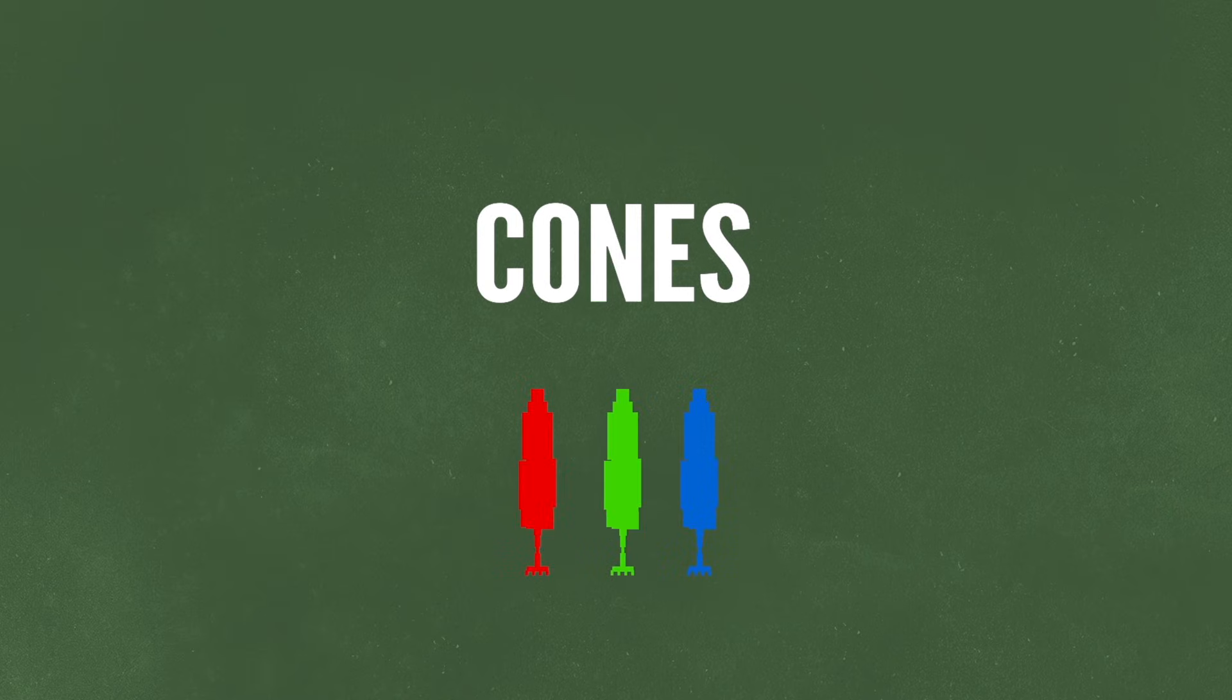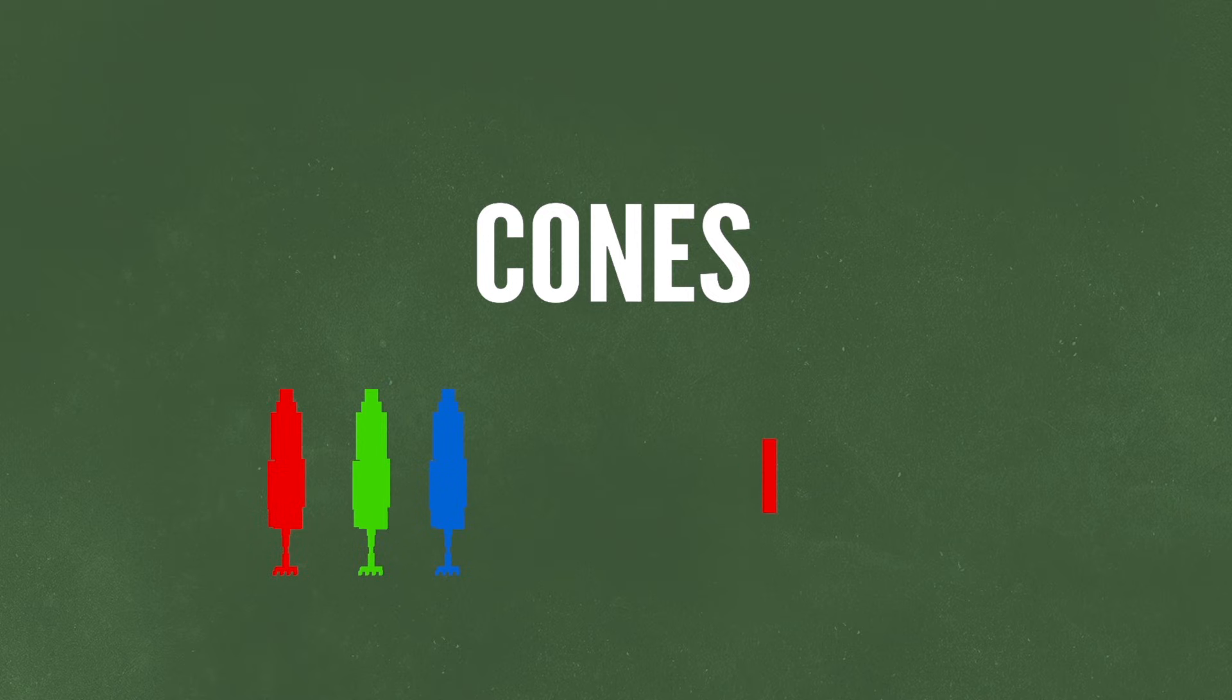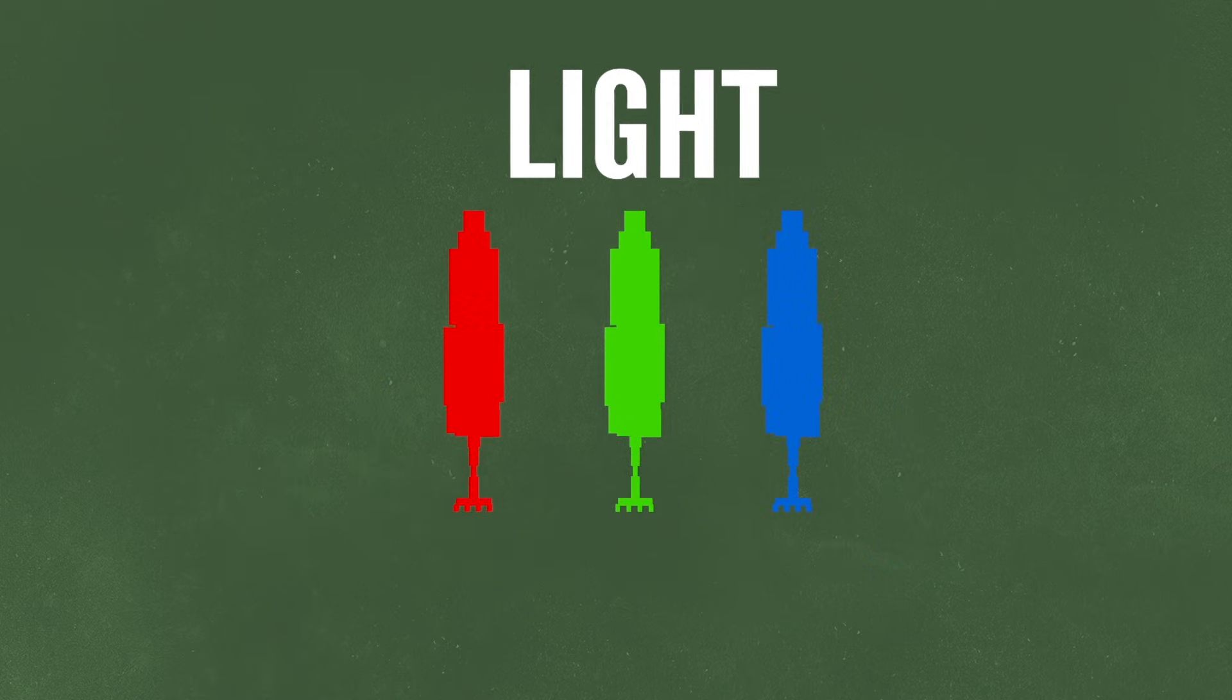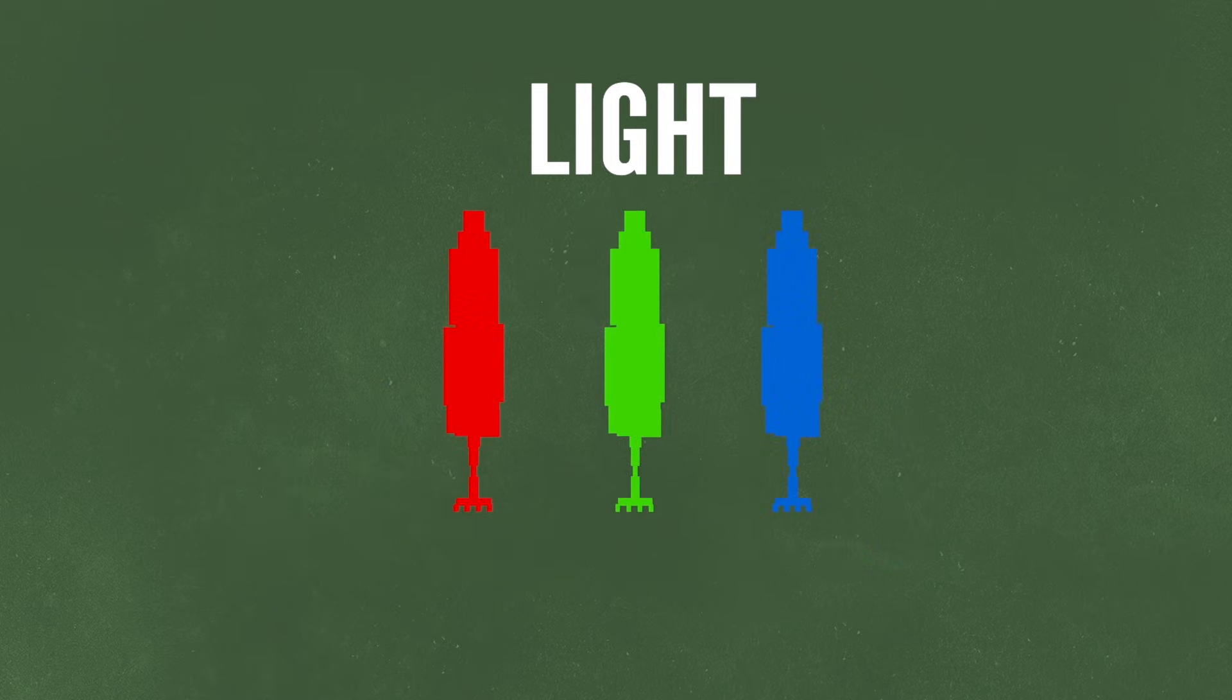This may sound strange to you because in elementary school you learned that the primary colors were red, yellow, and blue. Well, I hate to break it to you, but that's a lie. For light, the primary colors are red, green, and blue.